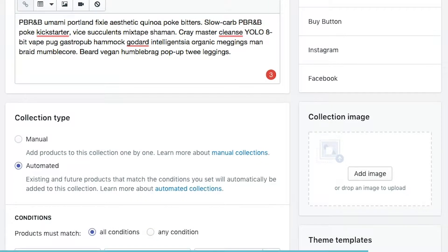Now that we've done the description, we can move on to the collection type. We have two options: manual collection or automated collection. I recommend you try and do an automated collection whenever possible. This is because if you update new products, do an import, or connect with another system, you don't have to go and recreate the collections afterwards — Shopify will automatically populate your collections, giving you less time needed to work on your online store.